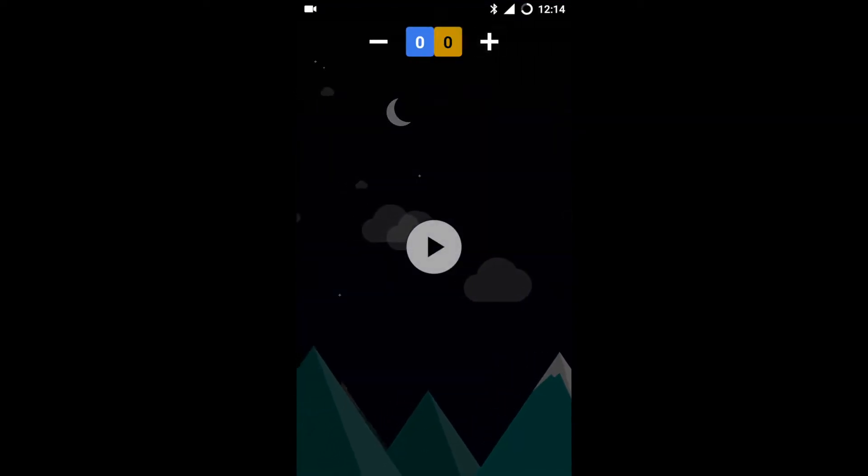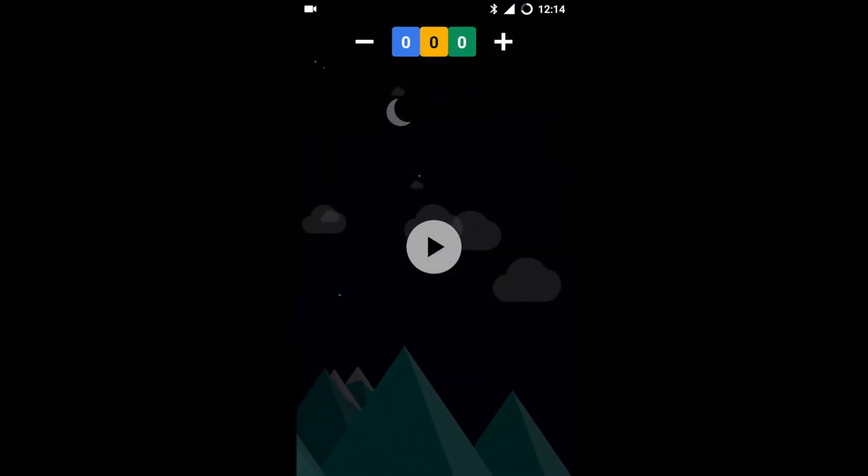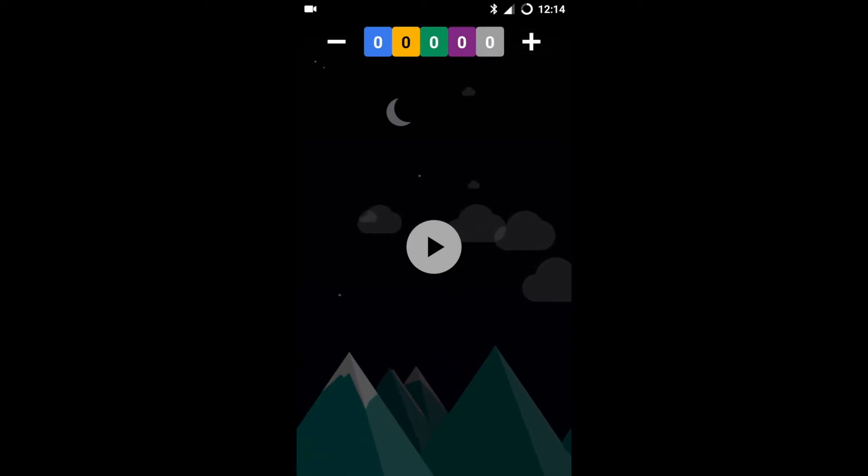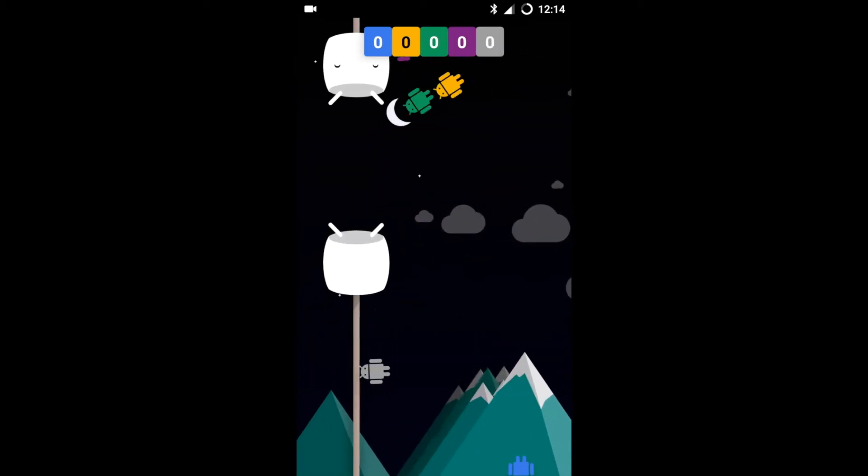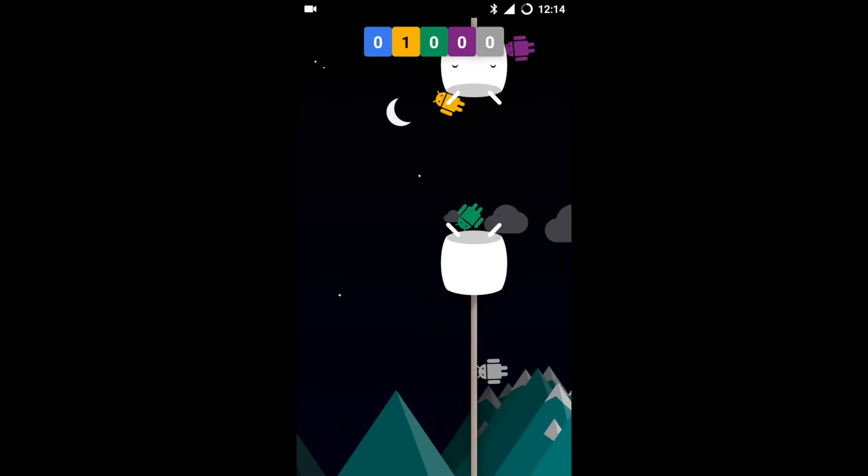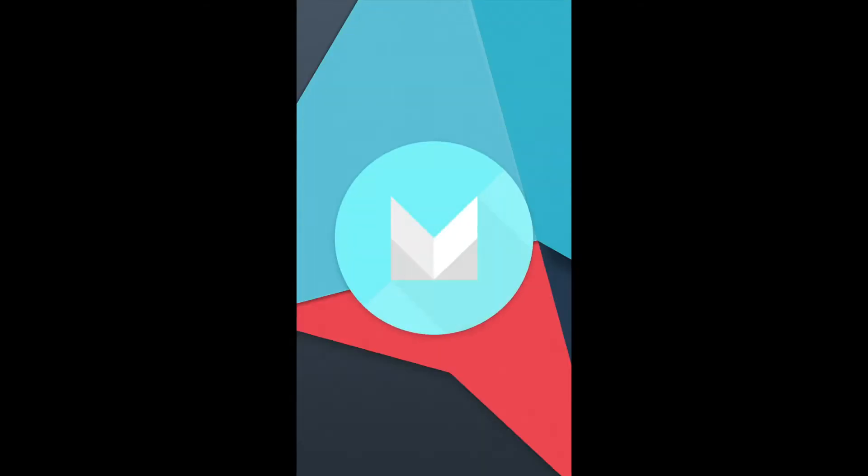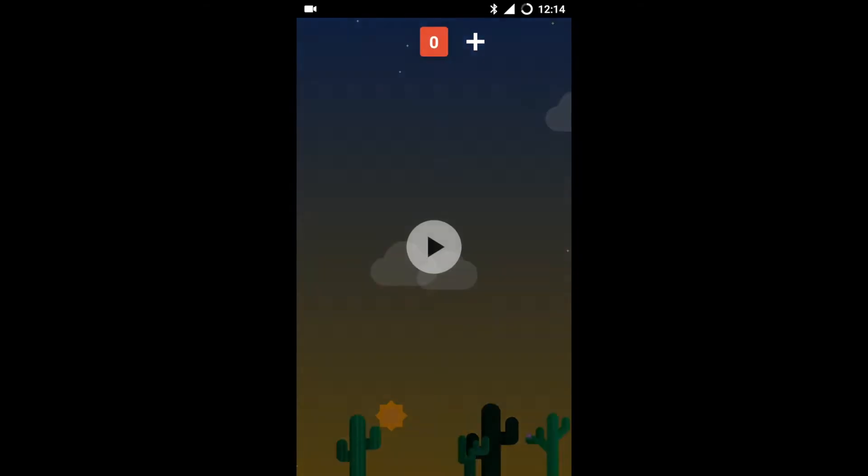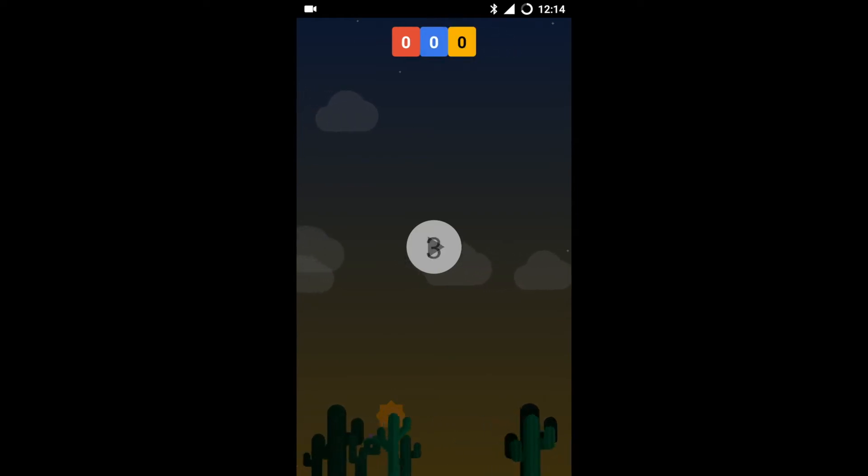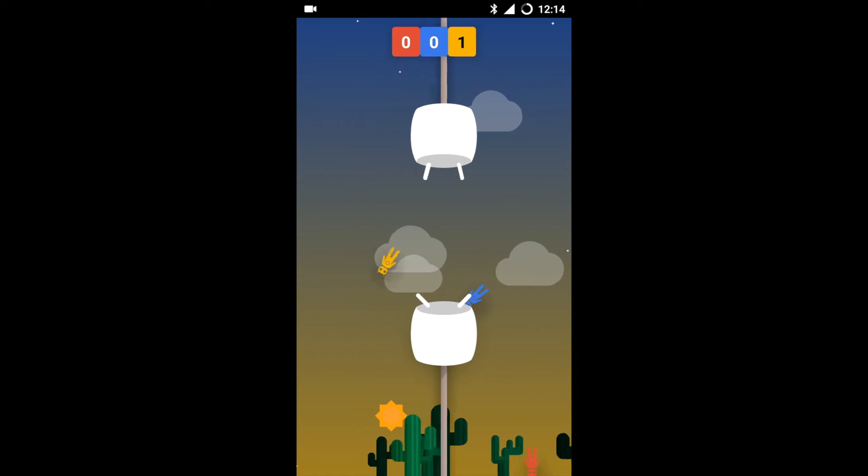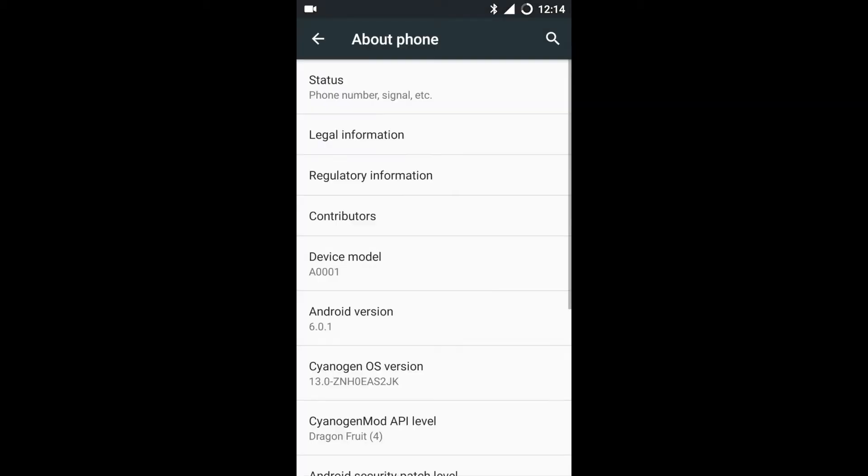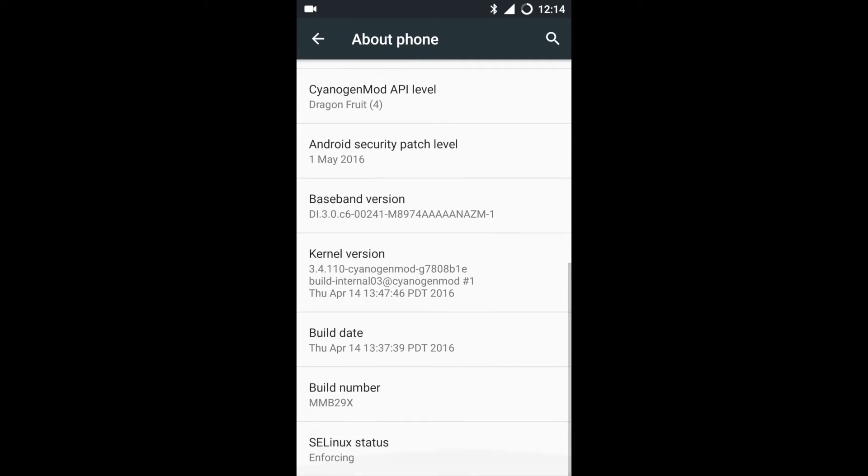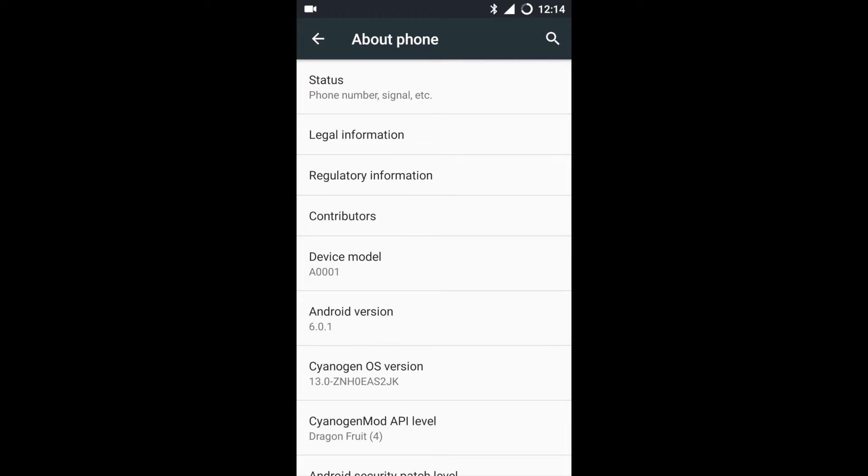Now one added thing which Cyanogen has done is you can add multiple doodles, as you can see. Also, when you click on the CyanogenOS version, you get the latest Marshmallow theme. You can see here also selected multiple doodles. You can see the Android security patch level, the baseband version, the kernel version, etc.